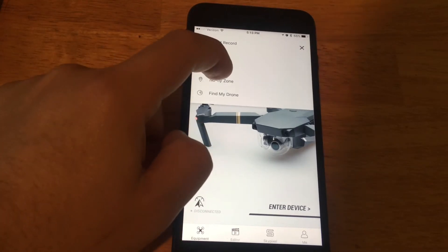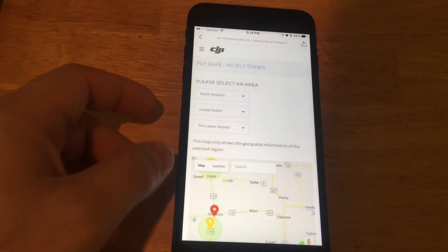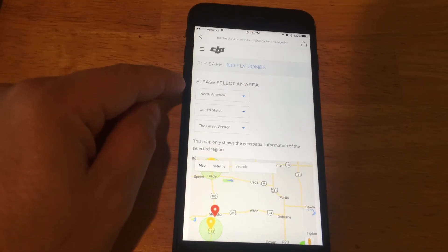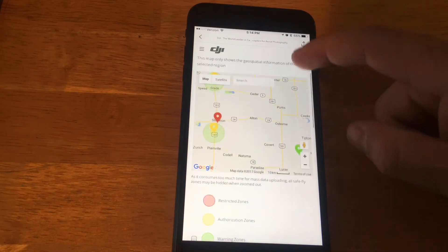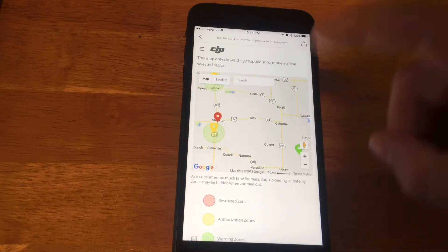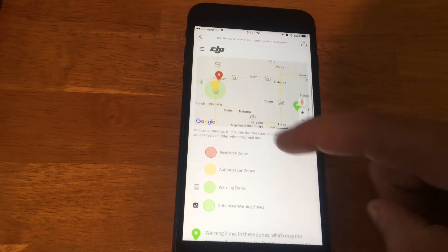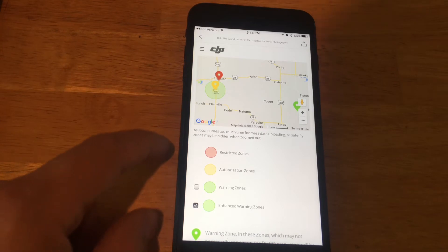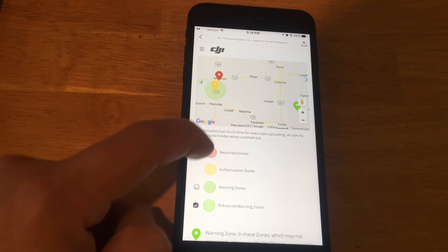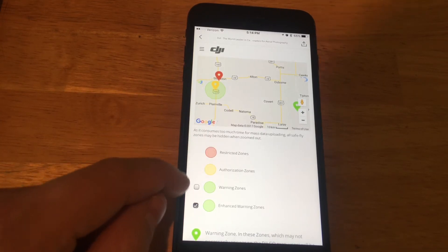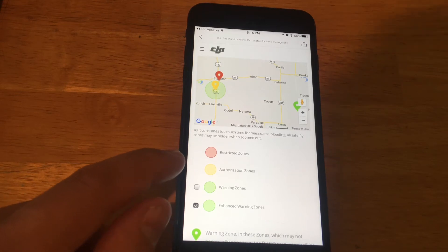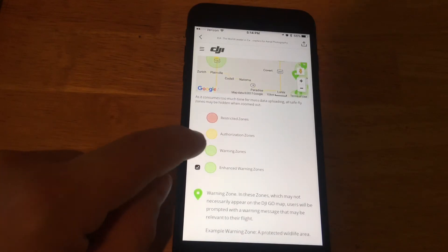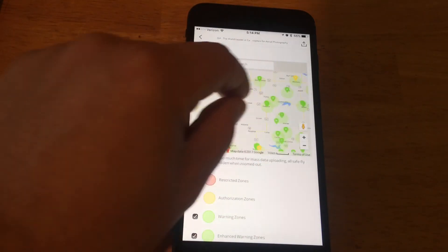If you click No Fly Zone, it will actually take you to DJI's website, and it gives you specifics as far as your location and what version you're running. Once you input what you want, it'll show you straight on the map the restricted zones, authorization zones, warning zones, or enhanced warning zones. It'll automatically show you the restricted and the authorization, but you can actually choose between the warning zone and the enhanced warning zones by clicking on the check marks next to it, kind of like what I just did right there. And you can see what pulls up on this map.